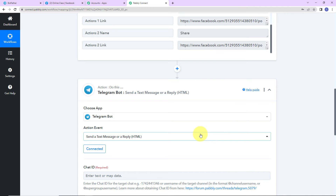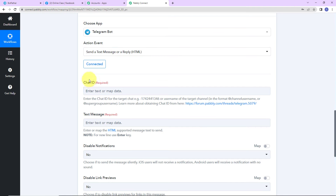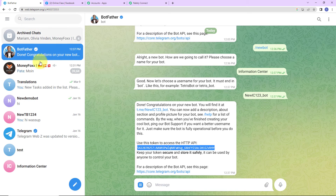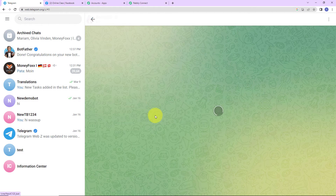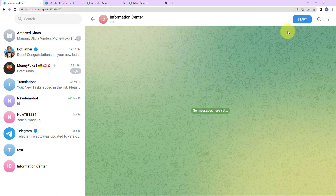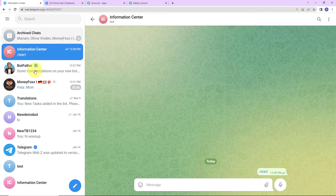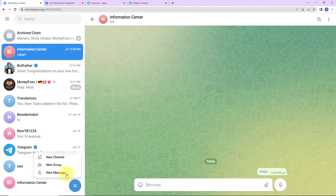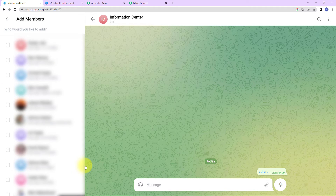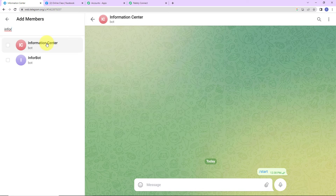Let's click on Save to set up this connection. Telegram and Pably Connect are now connected. Here we need the Chat ID. To find the Chat ID, let's go back to Telegram. We have created a new bot — I am going to click on this link to reach the bot and click Start so that it appears in your chat. Information Center has become a part of your chat. Now I am going to create a new group where the bot that you have recently created has to be included.